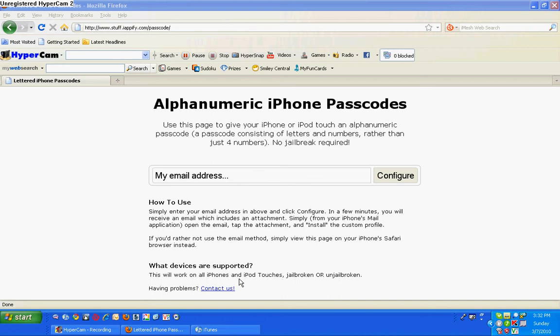You go at the very bottom, it'll say profile, and then it'll say right next to profile, lettered passcode. Click on it, press remove.